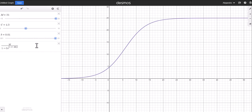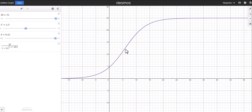Here in Desmos is the logistic growth function with a couple of values for M, C, and K. On the left-hand side, the graph starts off like a normal exponential function — the population is increasing — but then there will be an inflection point where the rate of increase begins to decrease. The second derivative switches from positive to negative, and the graph approaches the carrying capacity, which in this case was 25.